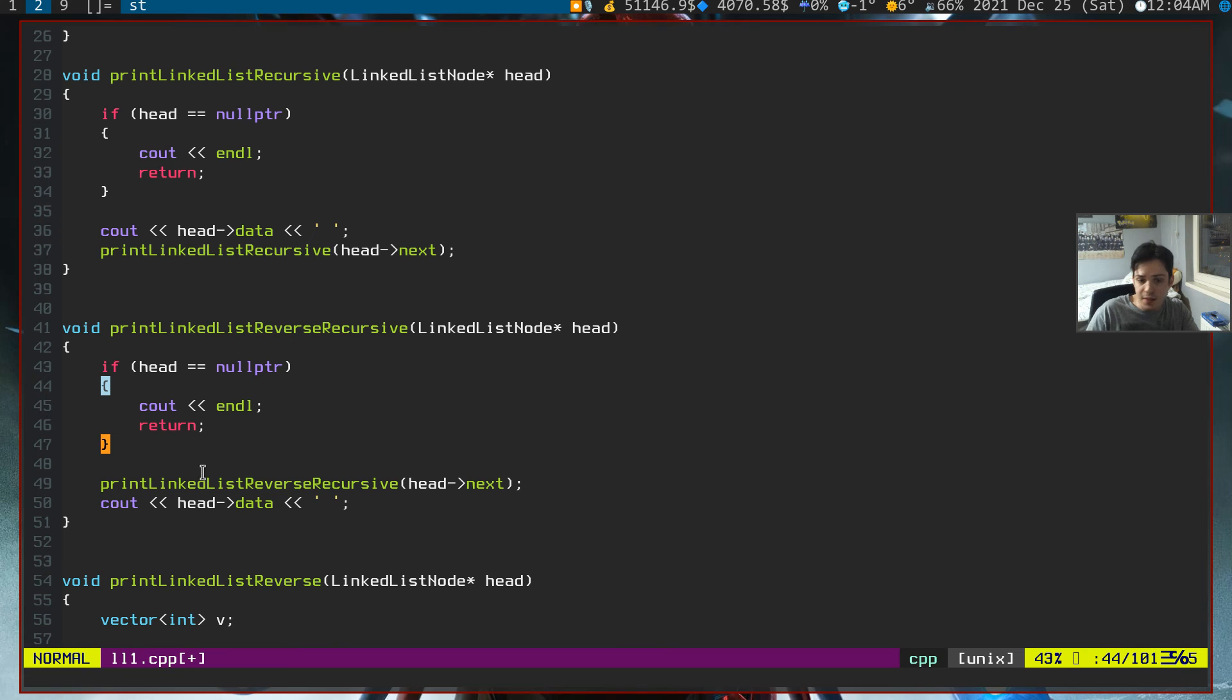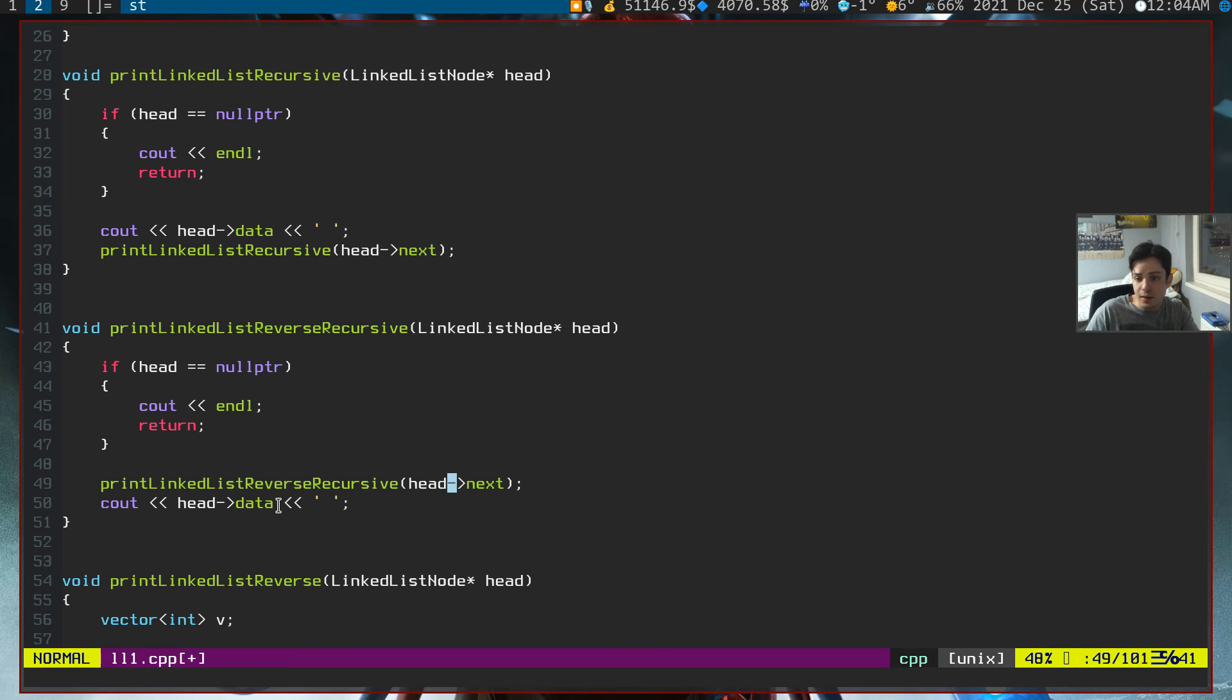And after that, since it can't call itself again, it will print out the data. Therefore, we made a simple reverse linked list function.